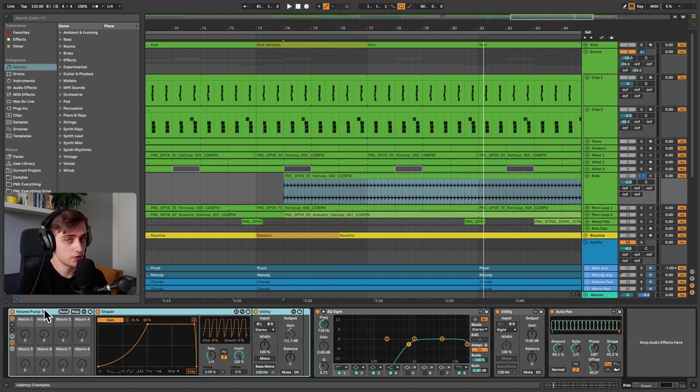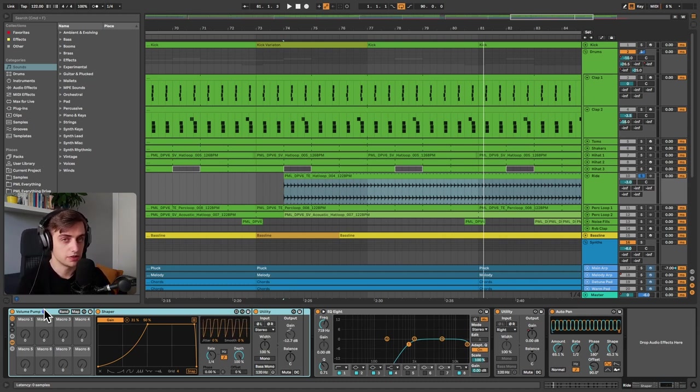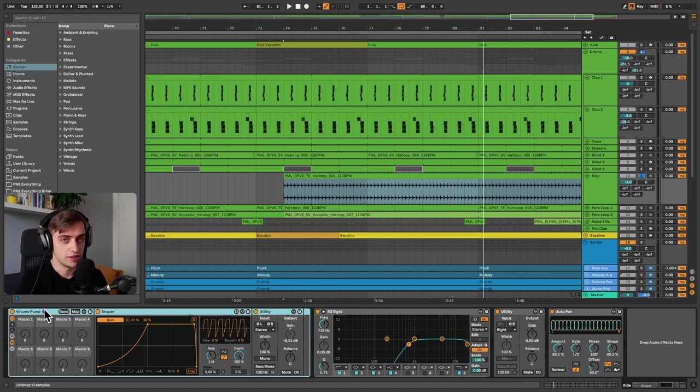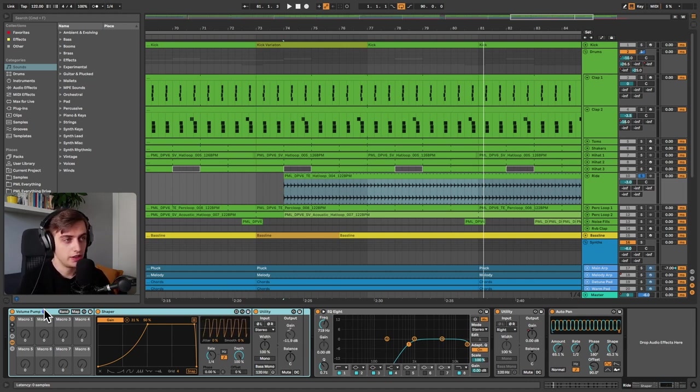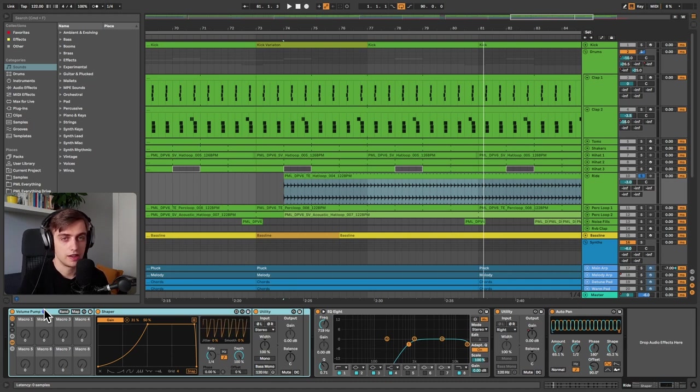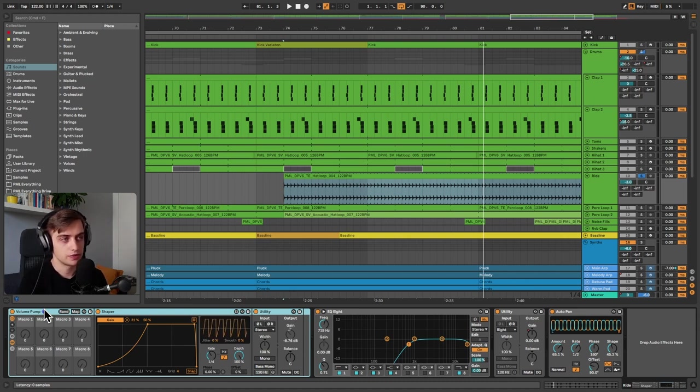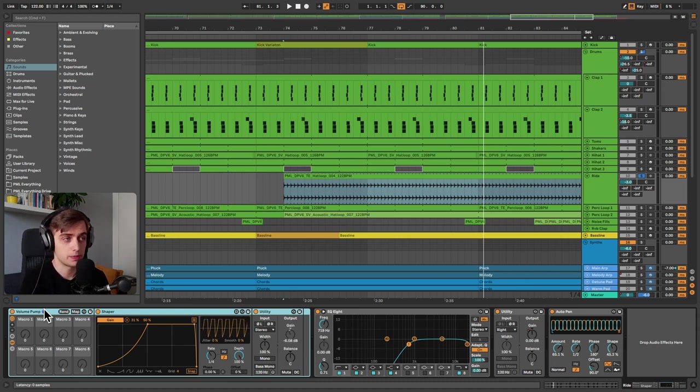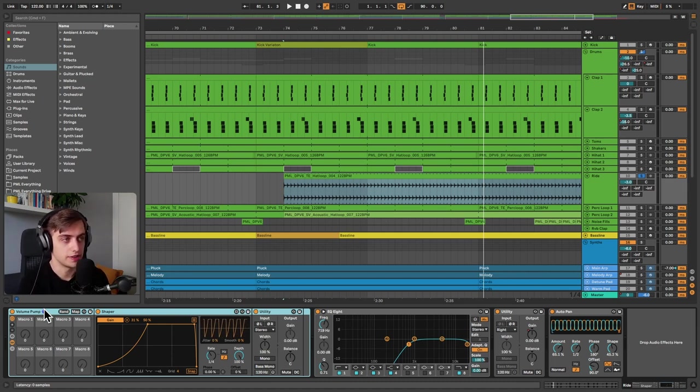There's the obvious method of doing it which involves taking a compressor, turning on the sidechain mode so that it ducks whenever the kick hits. But this way, if you do it with Shaper and Utility, you get even more control over the sound and you don't get any nasty artifacts that sometimes happen with sidechain compression. And also this is often done with VSTs such as ShaperBox or LFO tool, but this way we're just using Live 11 native devices.